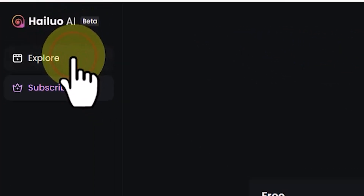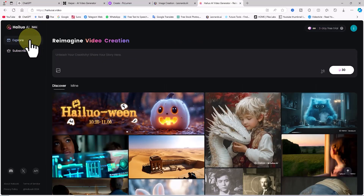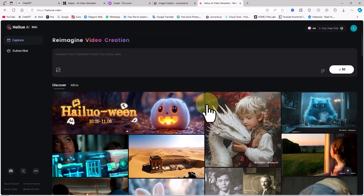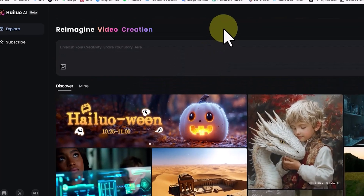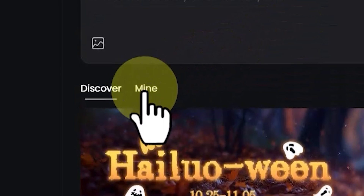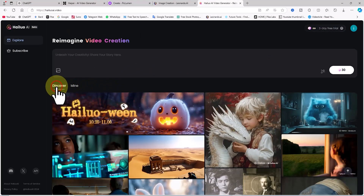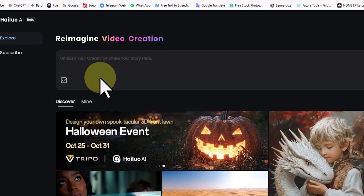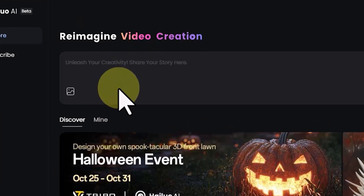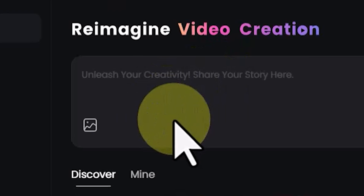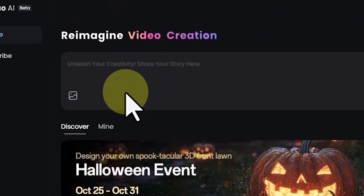Now I click on the Explore option. At the top of the page there's a prompt box, and just below it is a gallery of creations made with Hilo AI. Above the gallery there's a tab called Mine, which when clicked displays videos I've generated with Hilo AI. In the new Hilo AI update, a new icon has been added to the prompt box in the lower left corner for the image-to-video process.